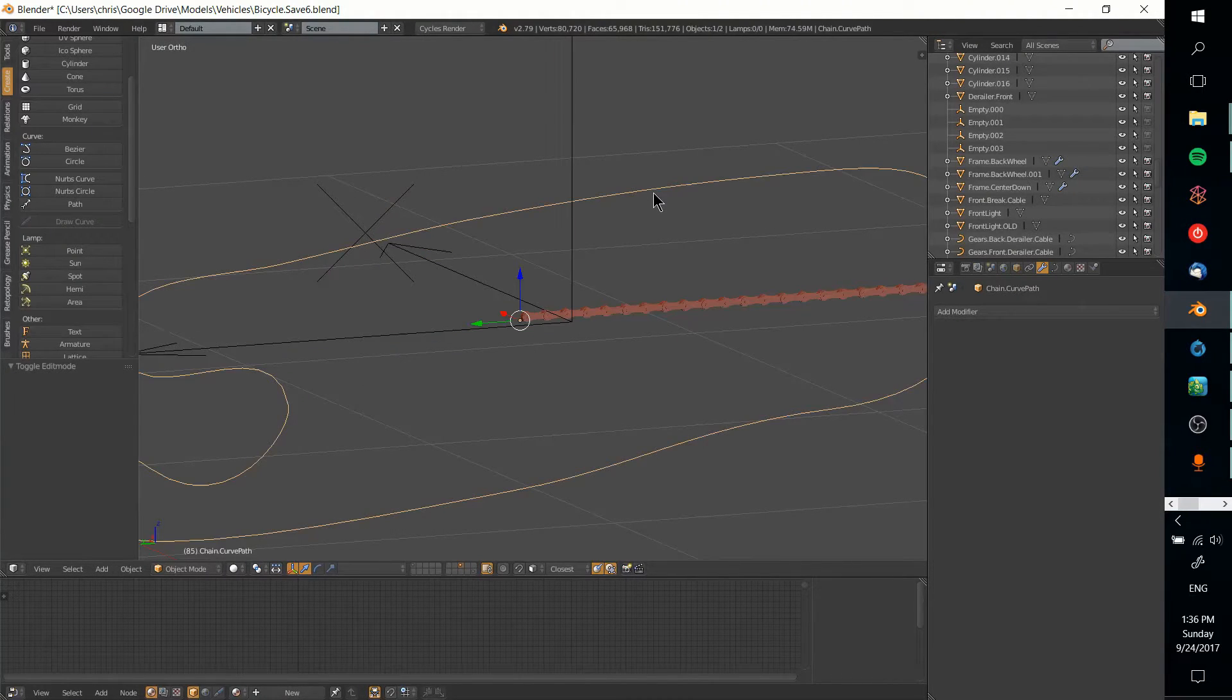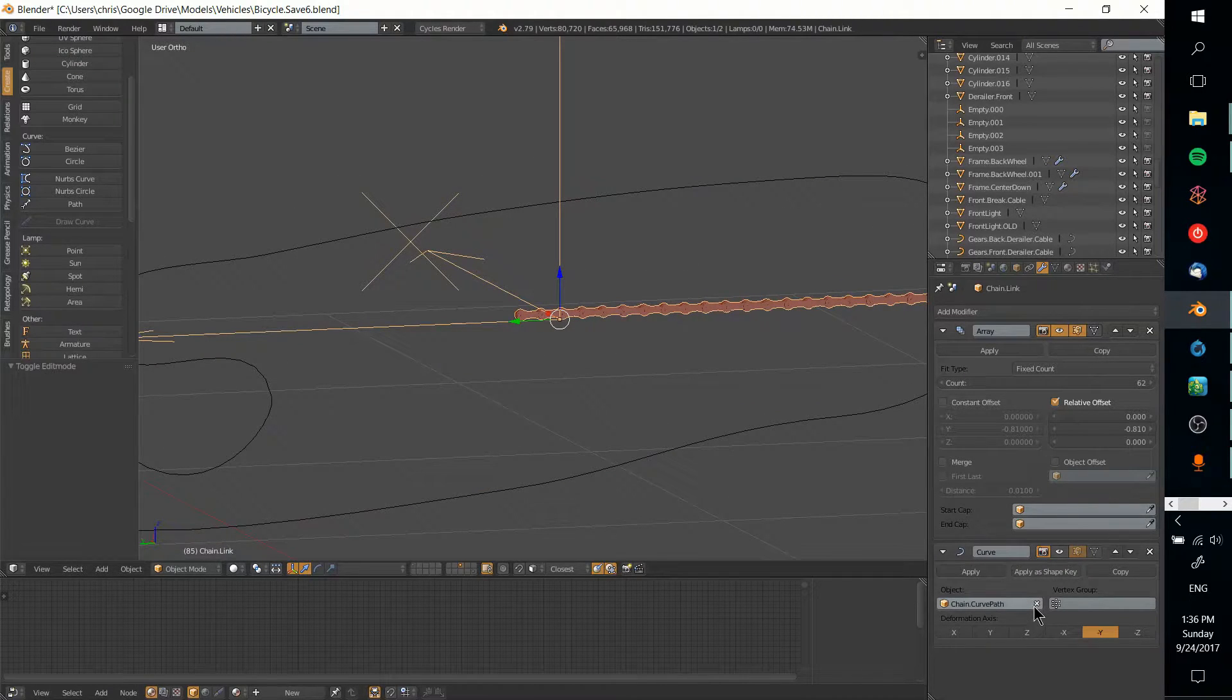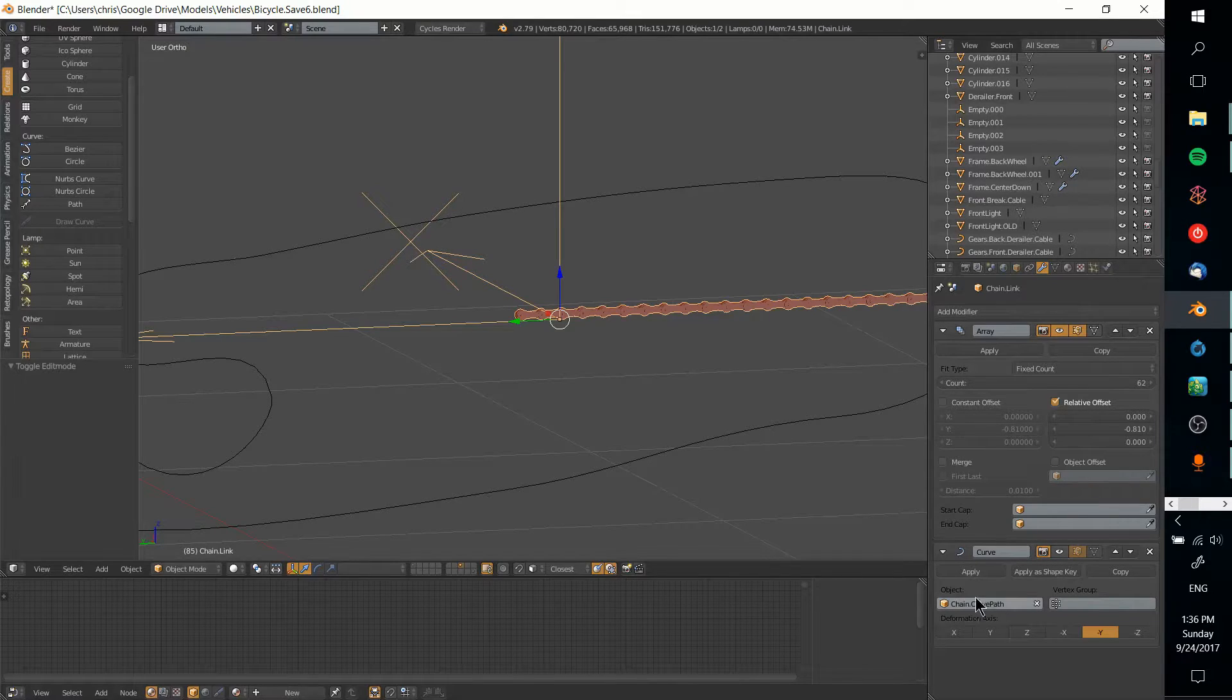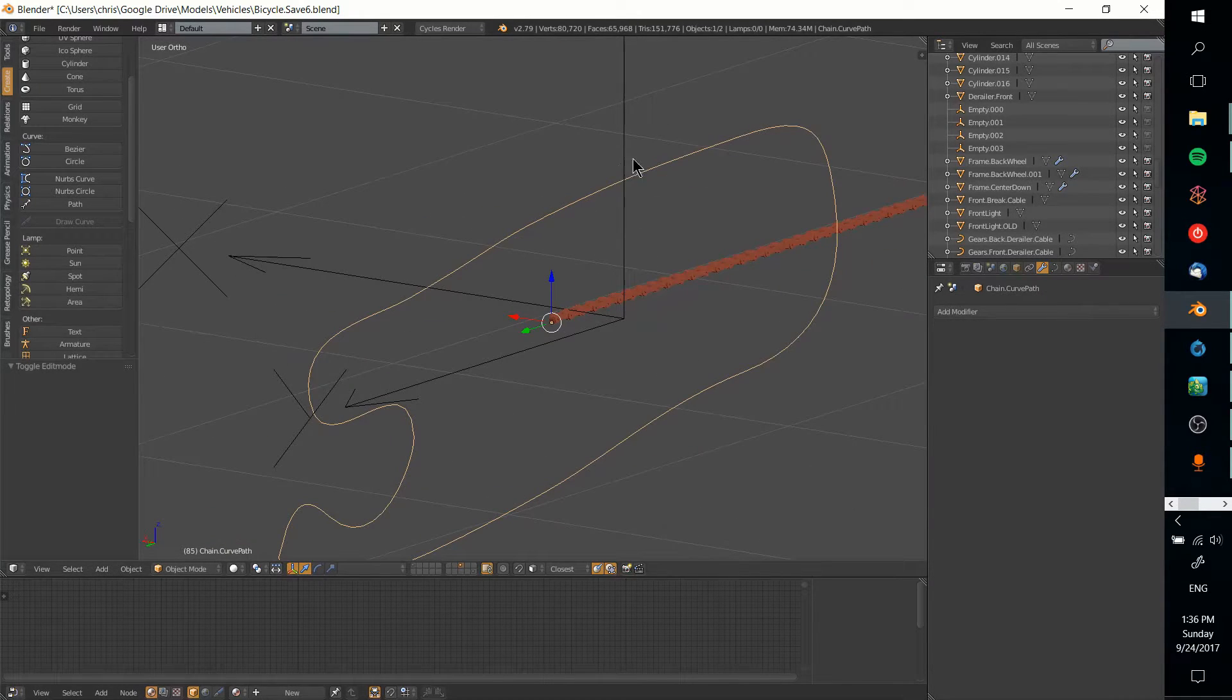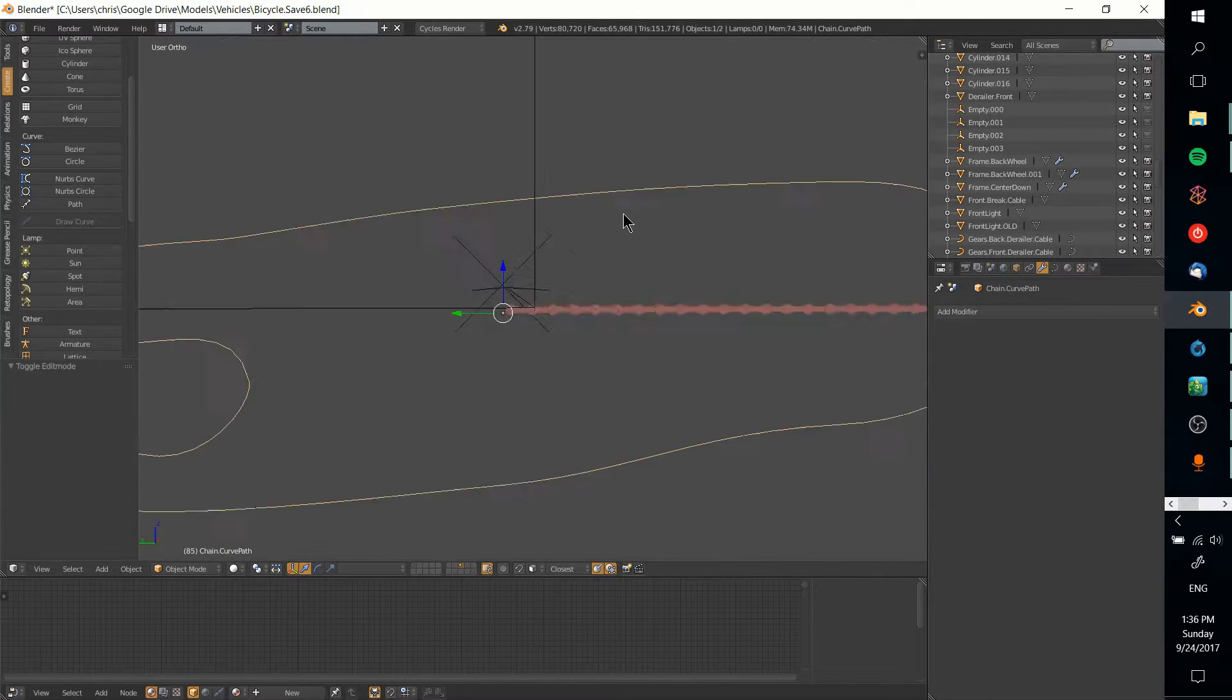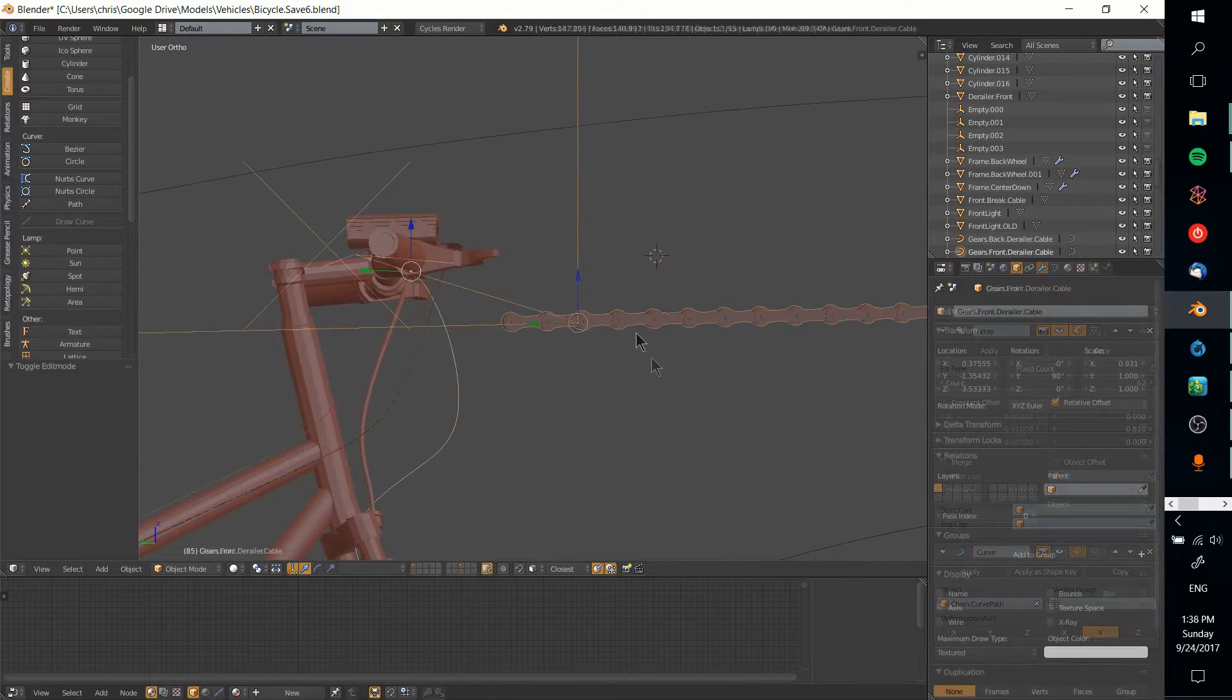Just repeat it however many times you want, which you'll actually know once it starts conforming to the curve. Then you need to apply a curve modifier with the actual curve or circle as your shape.